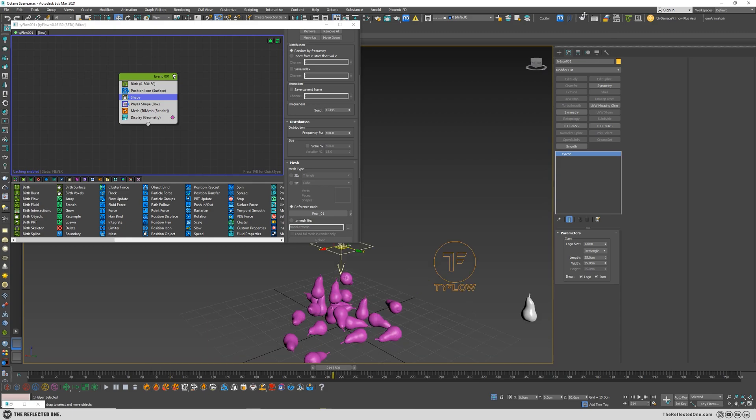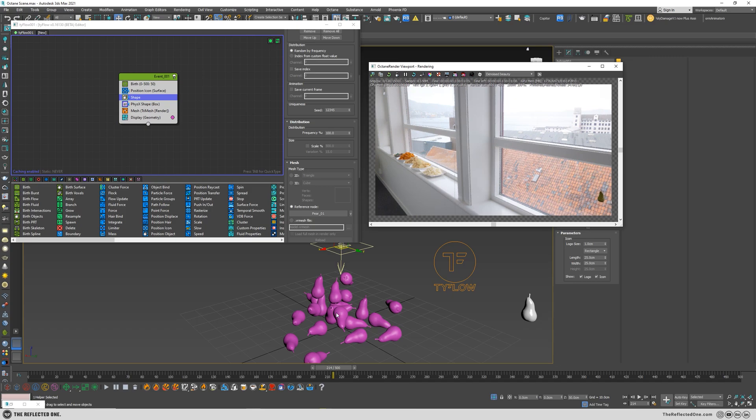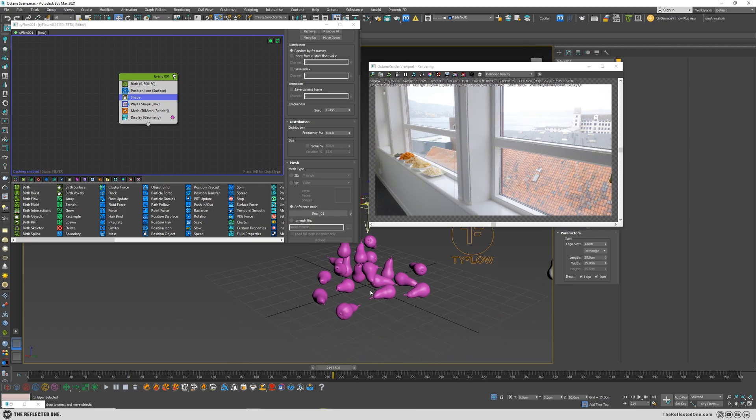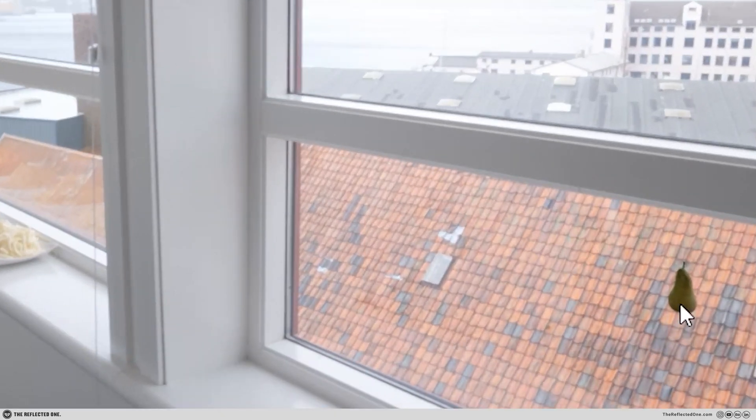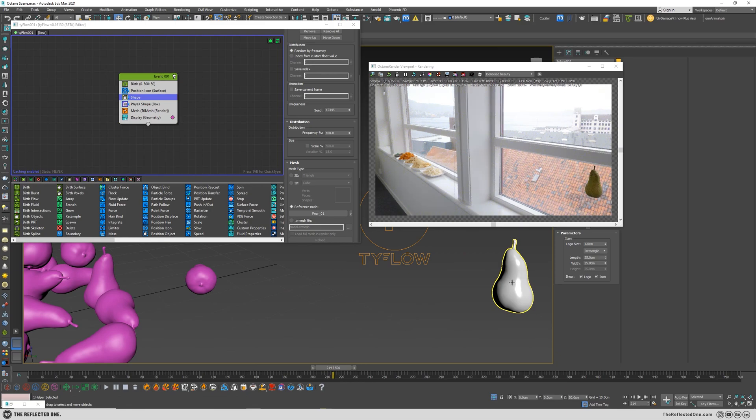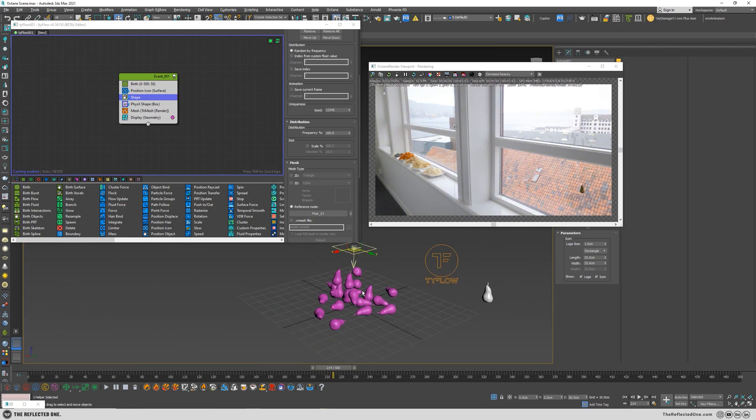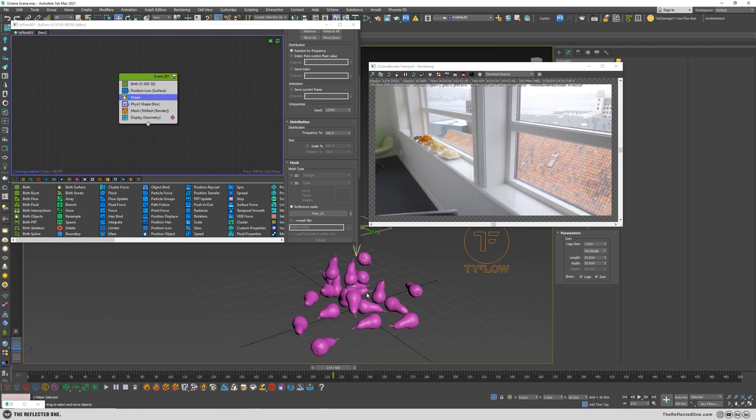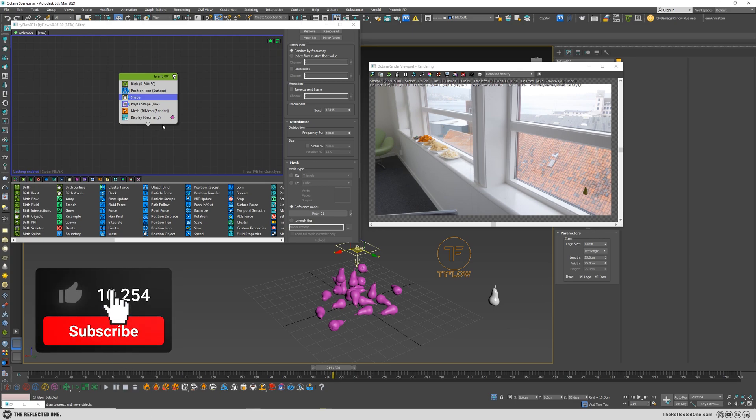Now when I open up the Octane viewport renderer, you can see a lonely pear here, which is this one. And we want to bring its friends to the render as well. So what should we do?